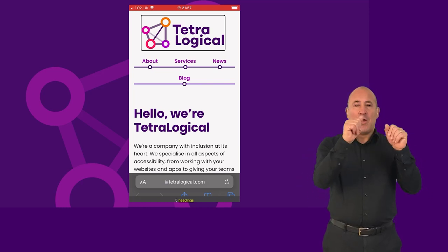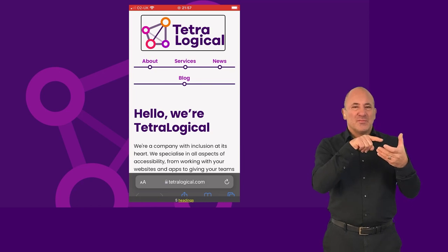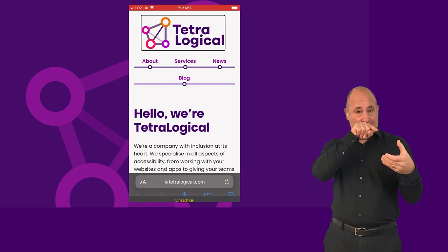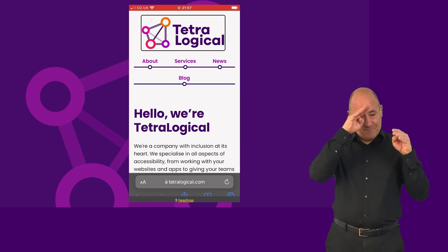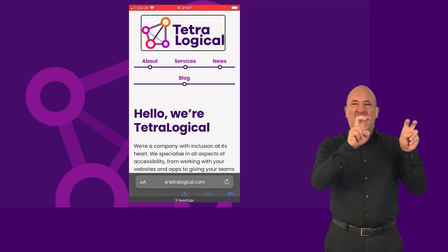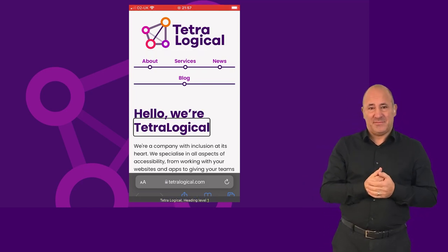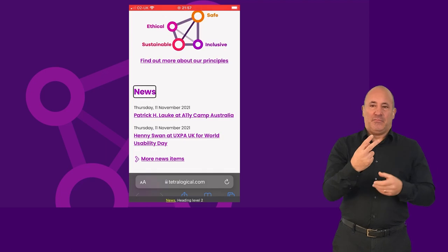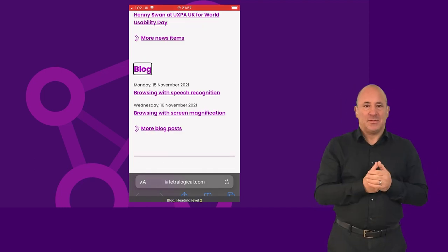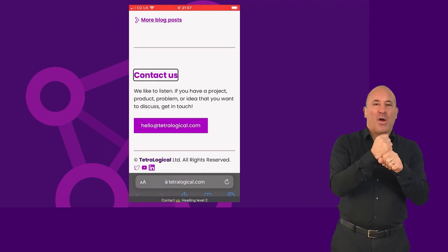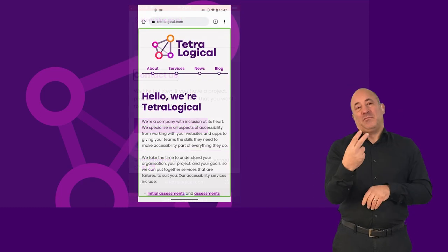For example, while browsing a website, if headings are selected in the rotor, then swiping up or down moves focus from heading to heading. In this demo: "Hello, we're Tetralogical" — heading level one; "News" — heading level two; "Blog" — heading level two; "Contact us" — heading level two.